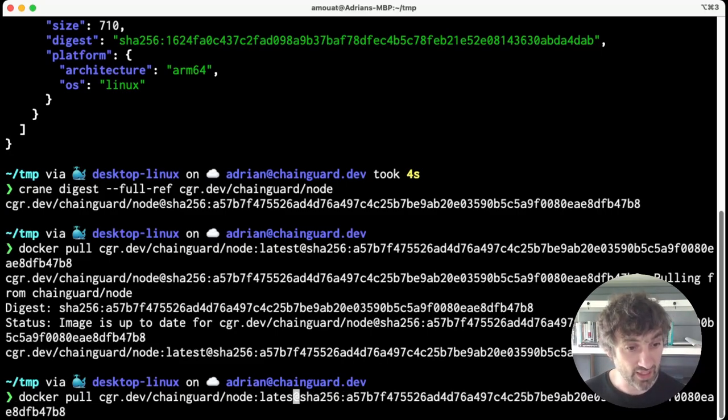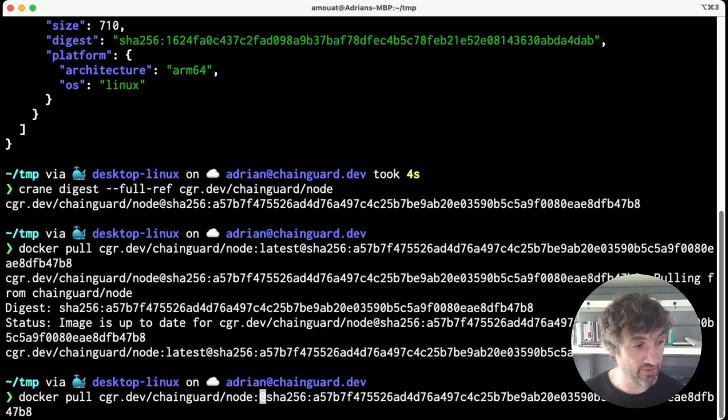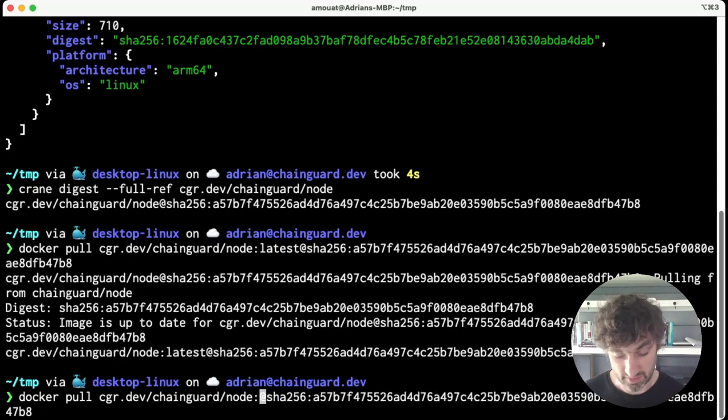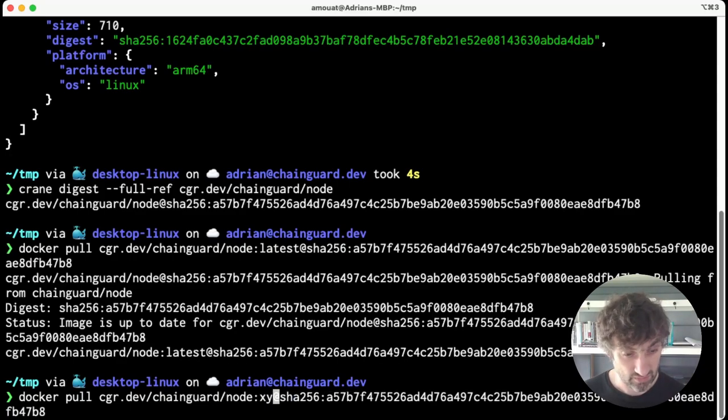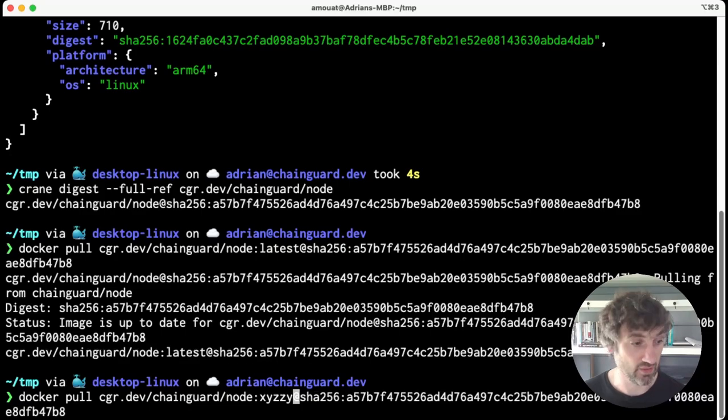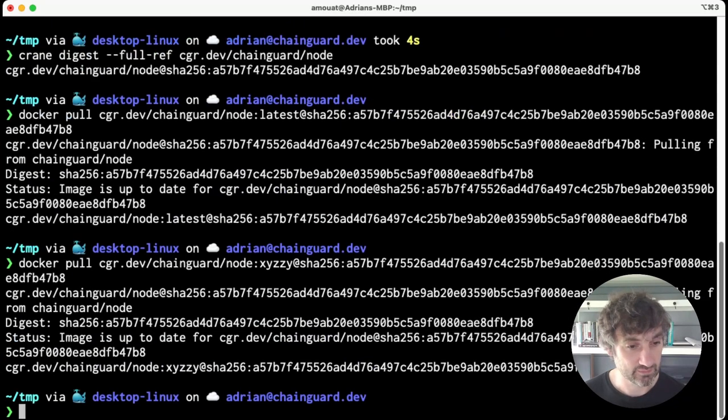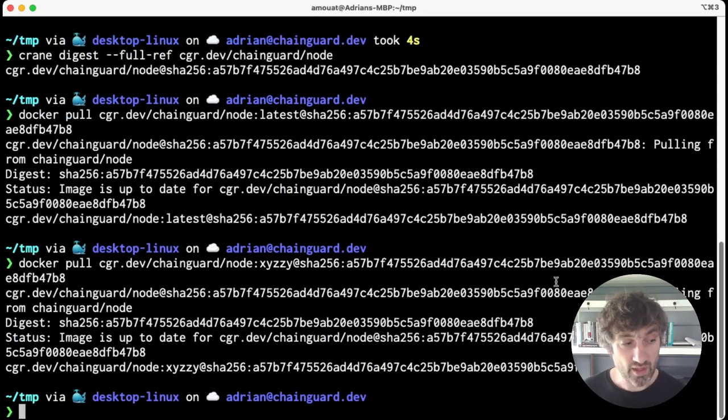...don't actually care what this tag is when you specify a digest. That part gets ignored, so we can put anything at all there and you can use it for metadata. But where you're most likely to use a digest is in configuration files like a Dockerfile, a Compose file, or Kubernetes YAML file.